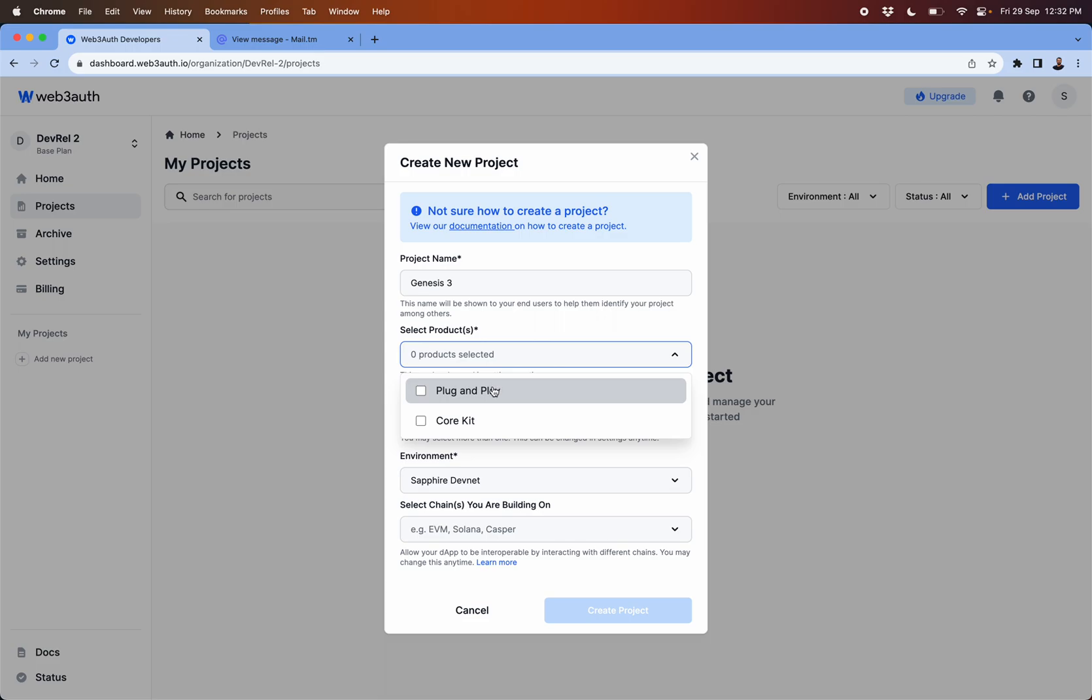Then you have to select the product whether you are going to use it for plug and play or core kit.